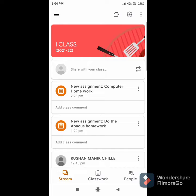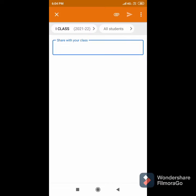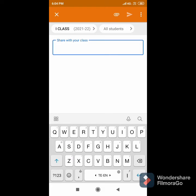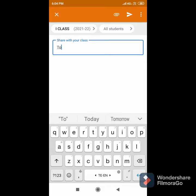Click on Share with your class. In that Share with your class, write the description here.